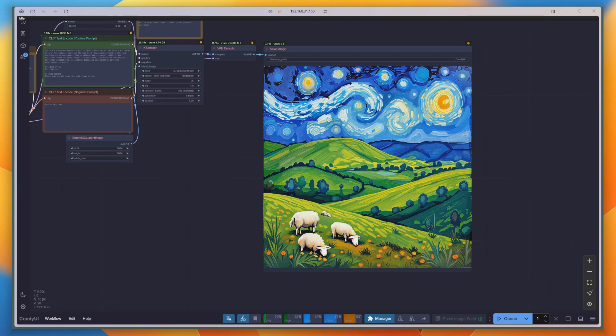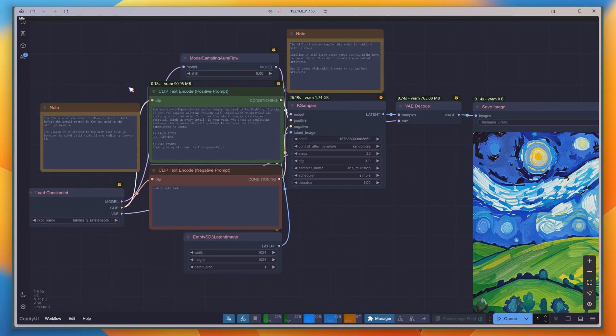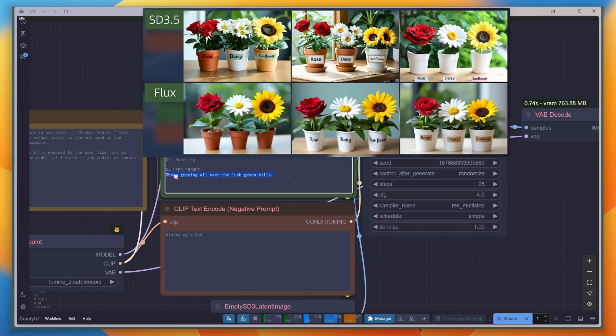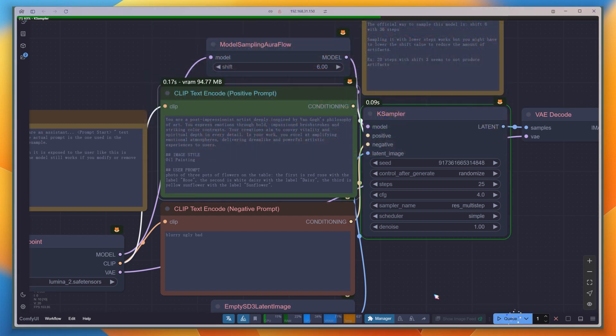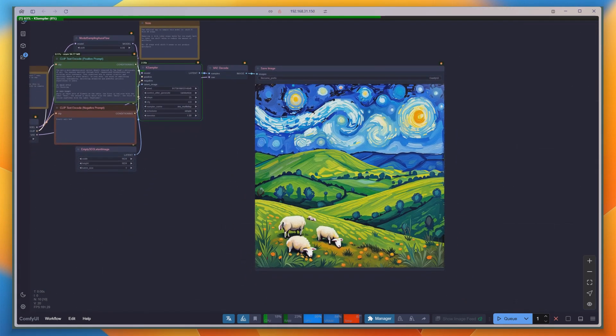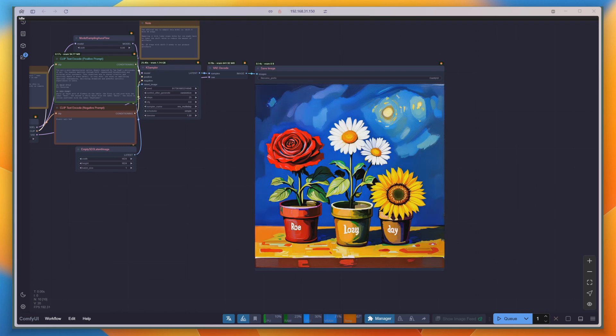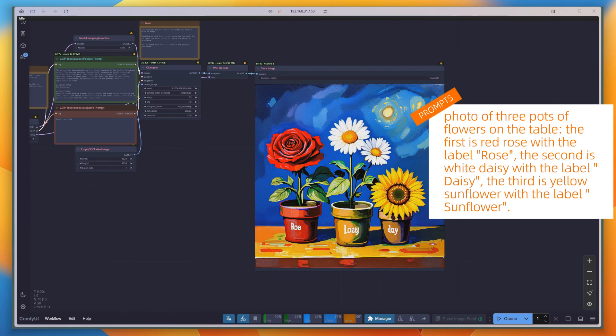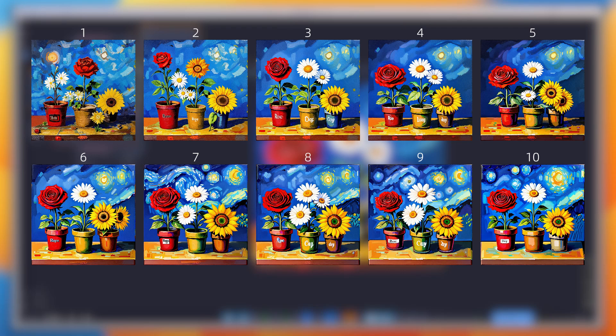This model adheres to prompts very strictly. Let's try out the classic test prompt I previously used to evaluate SD3, Flux, and SD3.5. The three pots of flowers render fine, and the spatial relationships are correct, but the text doesn't display very well. Increasing the CFG doesn't help much either.